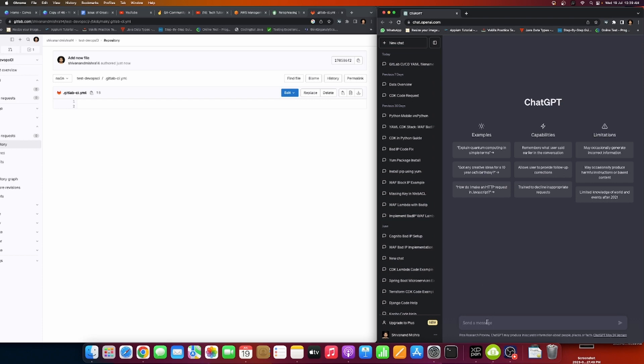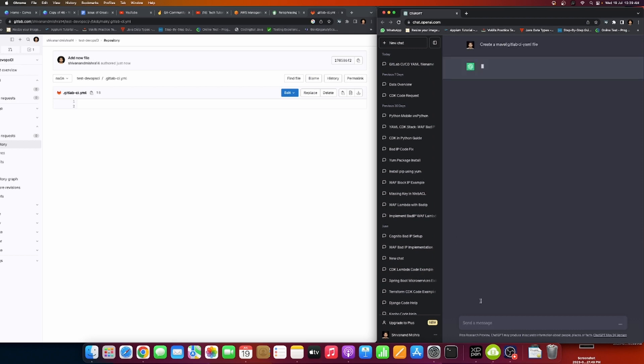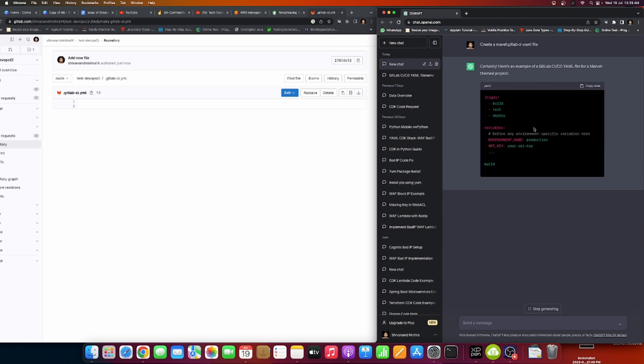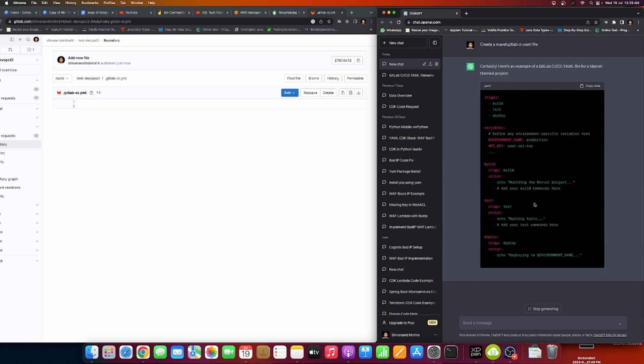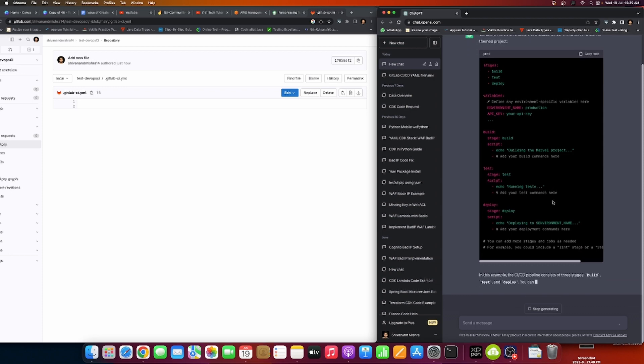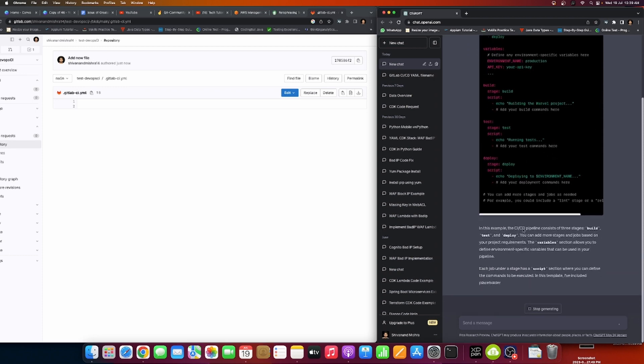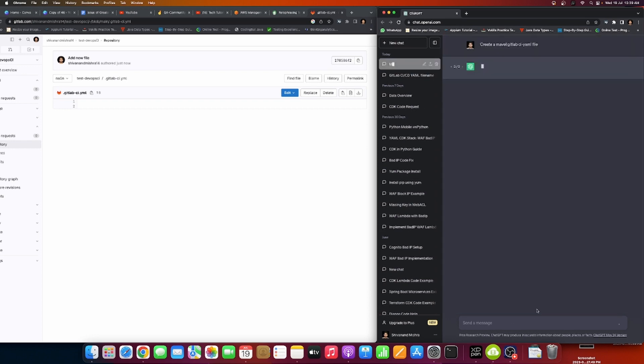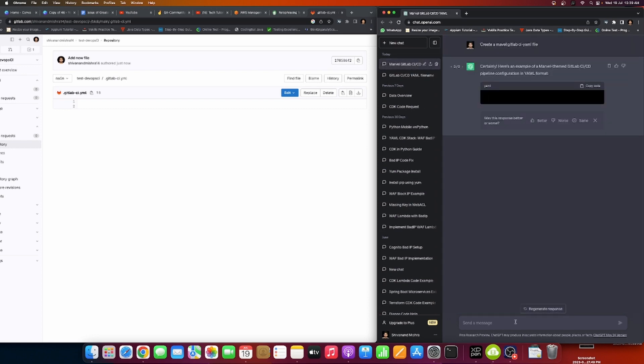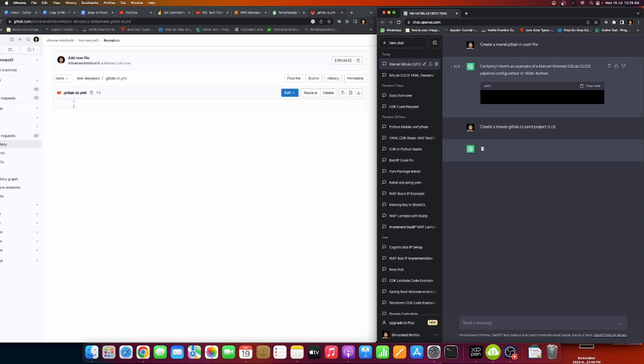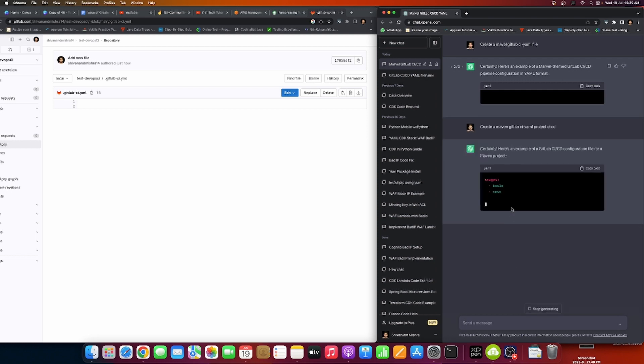Now I'll ask ChatGPT to create a Maven GitLab CI YAML. It should be Maven, I typed it wrong. I will have to request 'create Maven GitLab project CI/CD'. Now it will give us properly maybe.